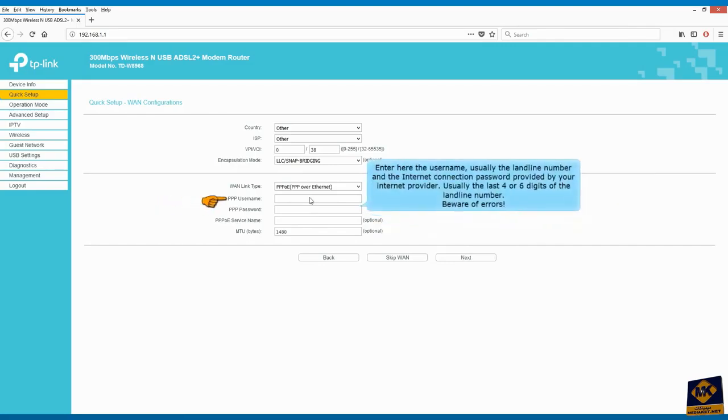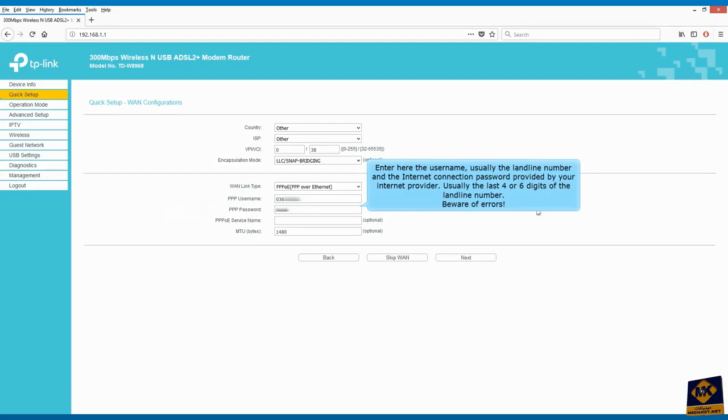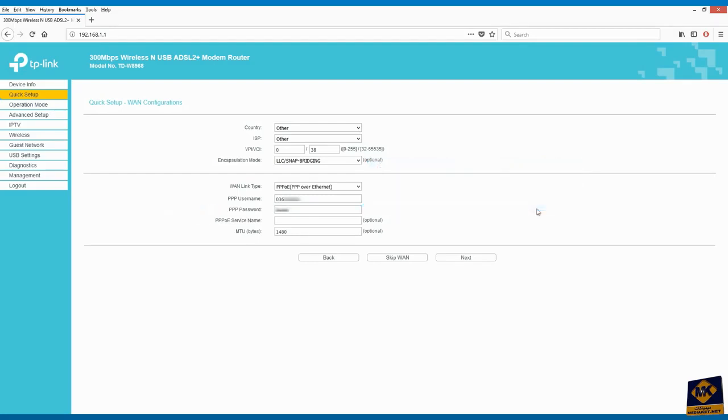Enter here the username, usually the landline number, and the internet connection password provided by your internet provider, usually the last four or six digits of the landline number. Beware of errors. Click on next.